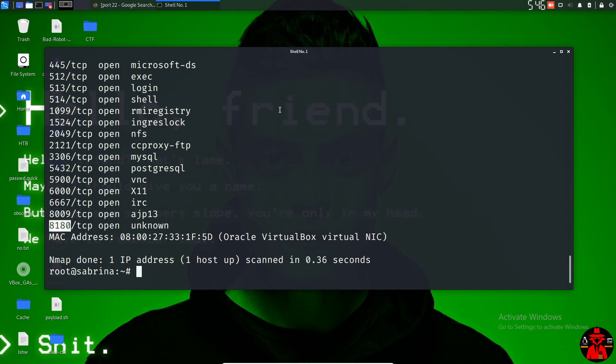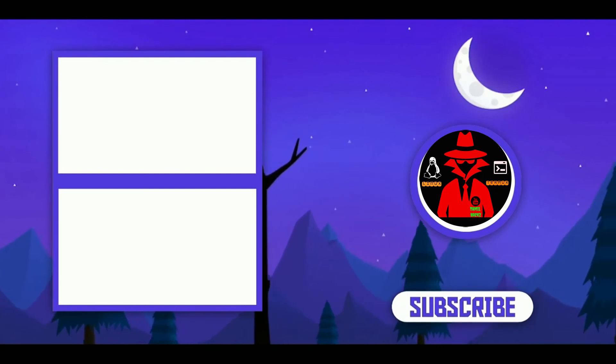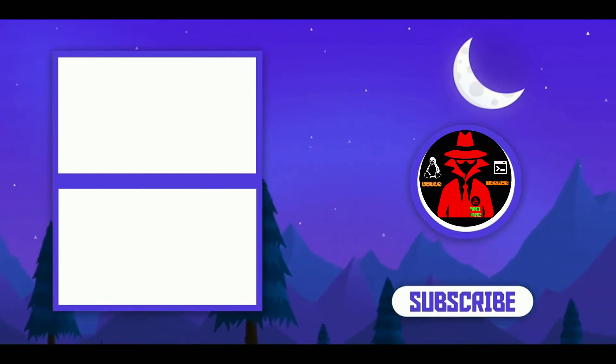Now we are going to test this Nmap in a virtual box. We will test the site and download a demo. Please like and subscribe to the video and click on the bell icon. If you like the video, please like and share.